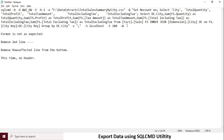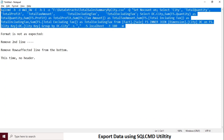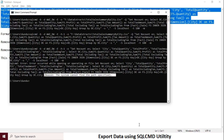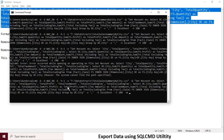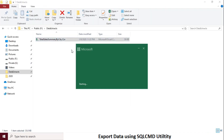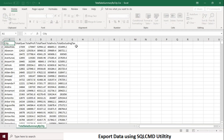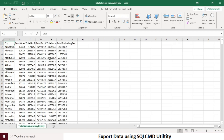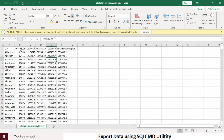Modify the query accordingly and run again. It should now give the output file as we expected. Congratulations! We are now done with the export of data using the SQL command utility.